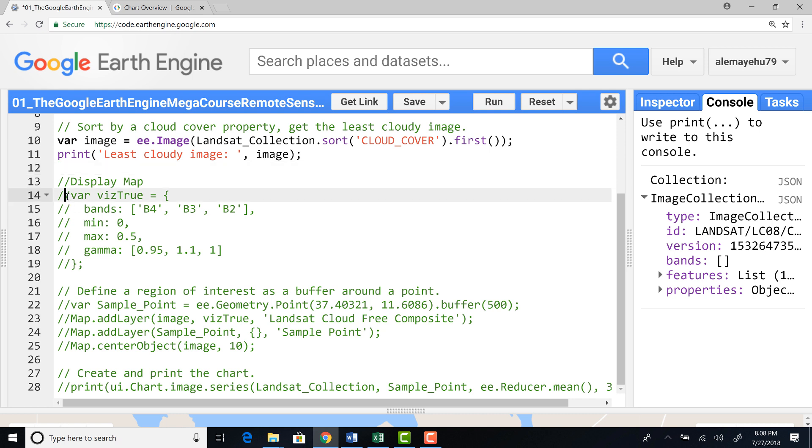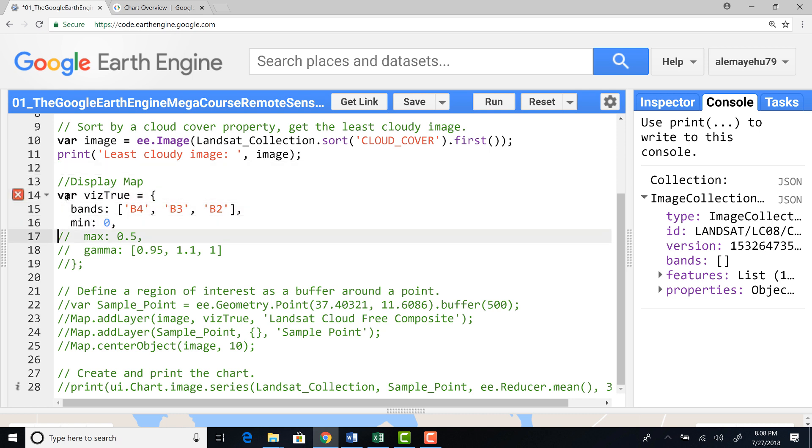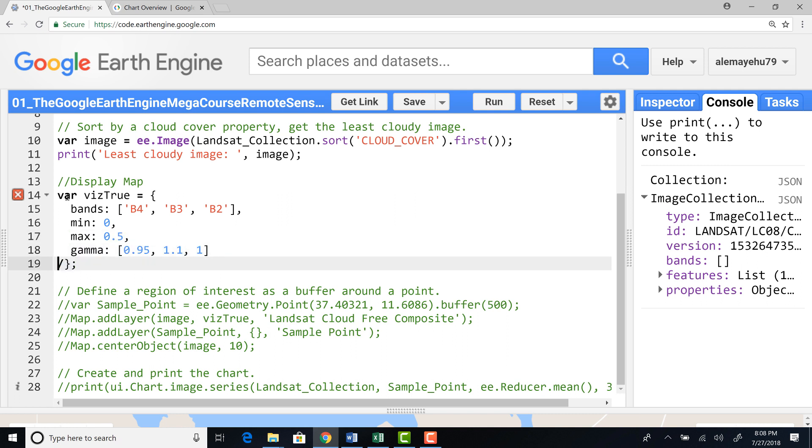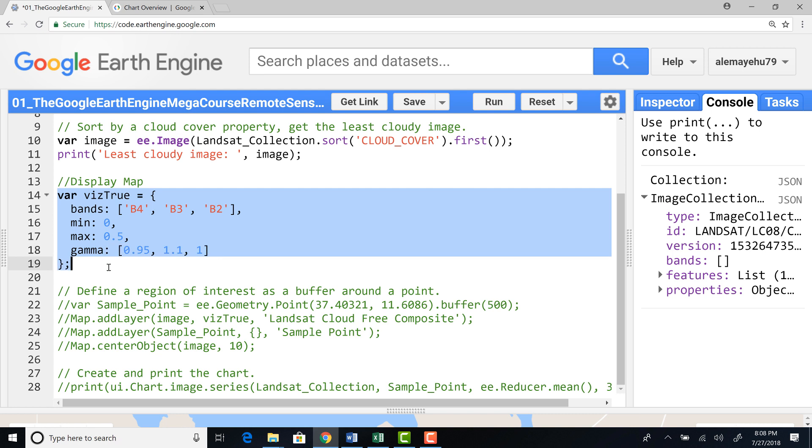So I have selected one pretty clean and cloud free image. And I'll use that for my time series plot. But before that, let's visualize this image. And let's define a visualization parameter.